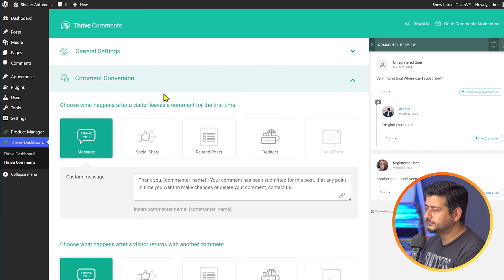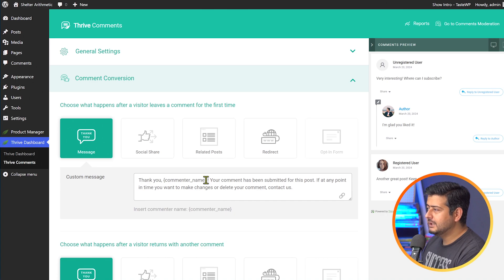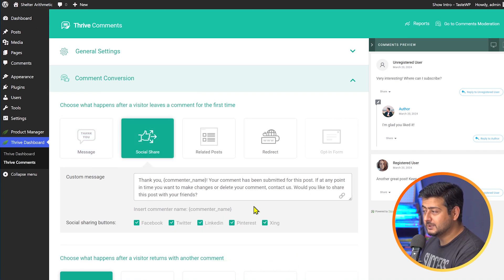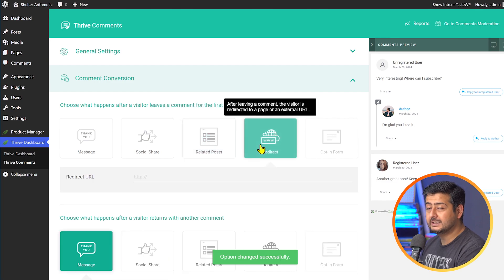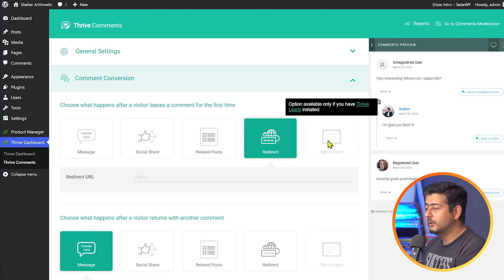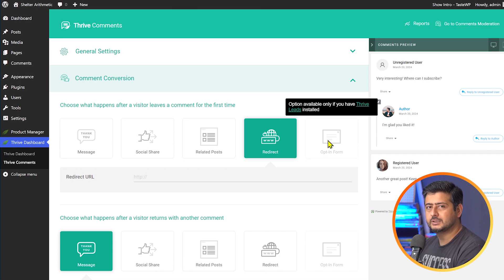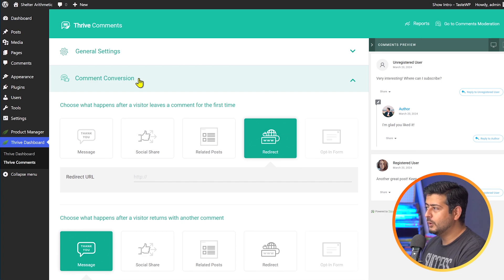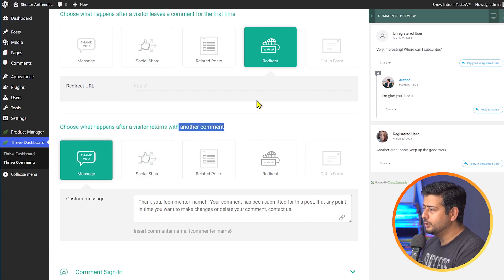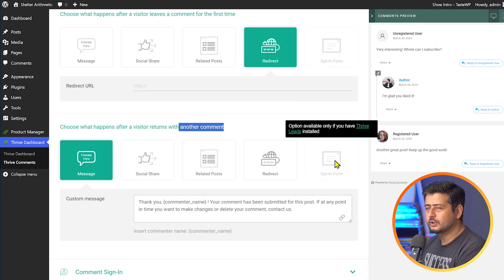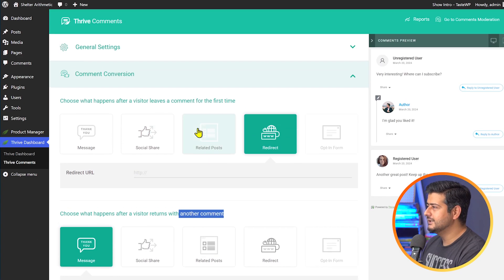In the comment conversion section, there are powerful options for what happens when somebody leaves a comment. The default is to show a message on screen — "thank you, your comment has been submitted." But you can do more: add social sharing buttons so they can share on social media, show related posts, redirect them to a thank you page or special offer page, or display an opt-in form if you have Thrive Leads. You can also set different actions for first-time versus returning commenters.